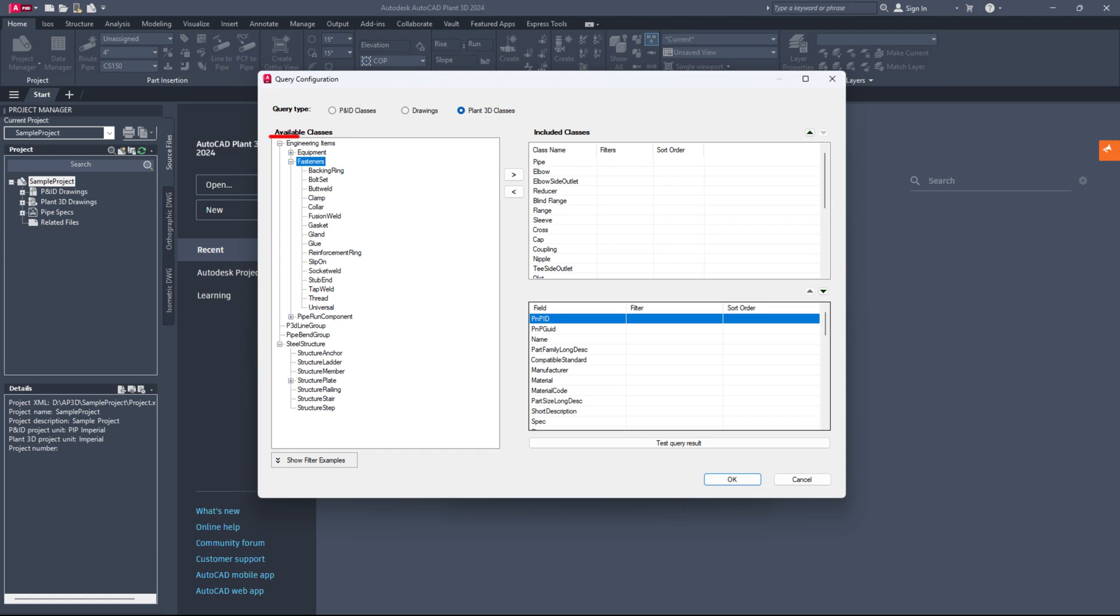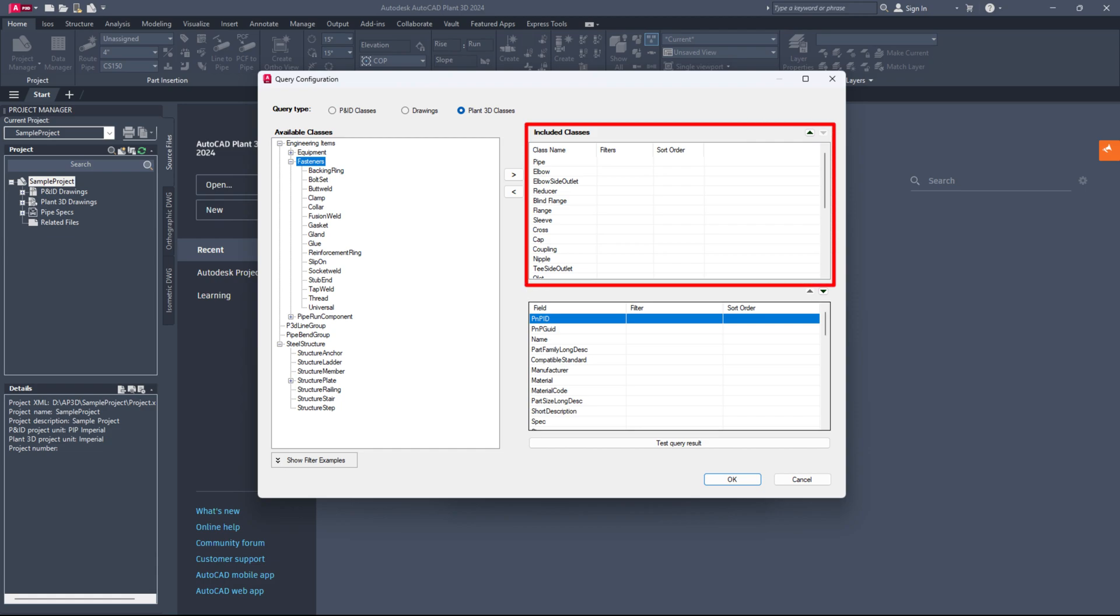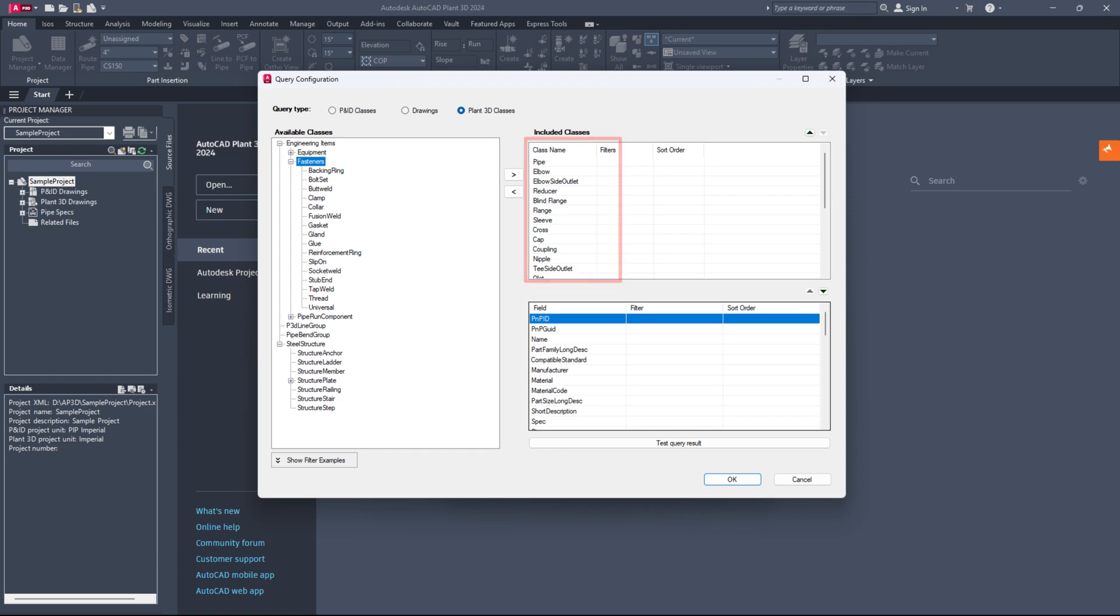Find the desired class from the available options, select it, and click the arrow to move it to the included classes section. Make sure all necessary piping components are listed in the included classes section.